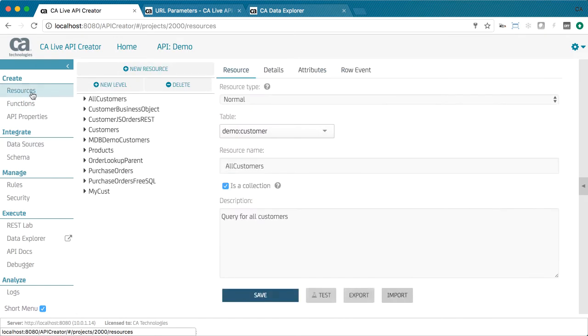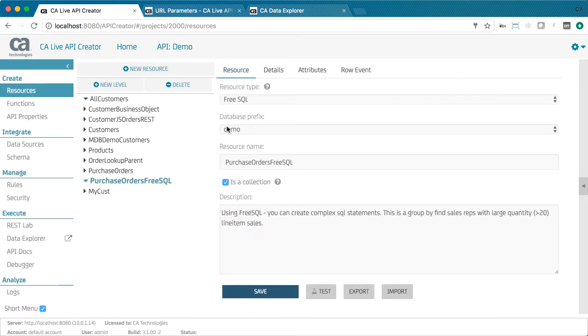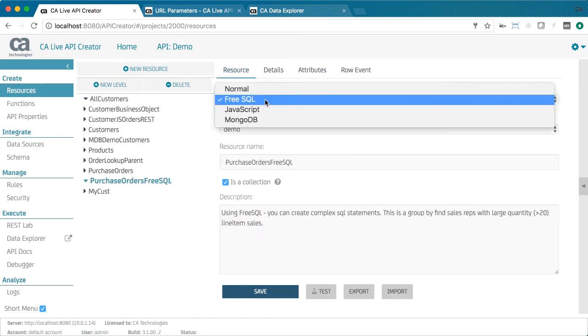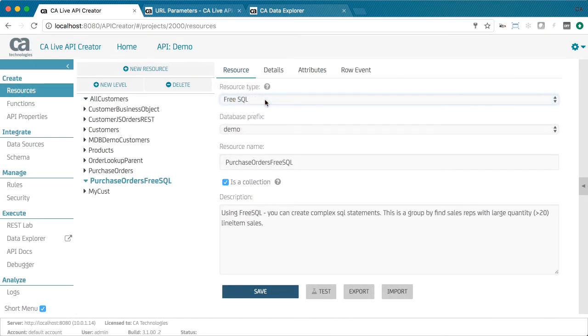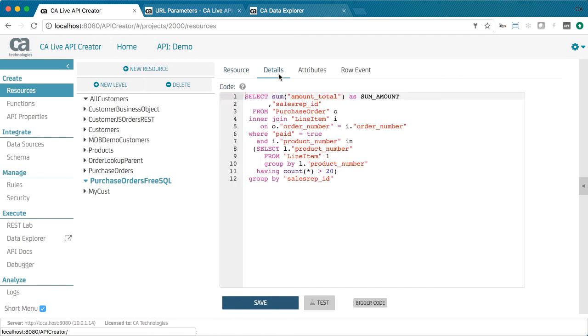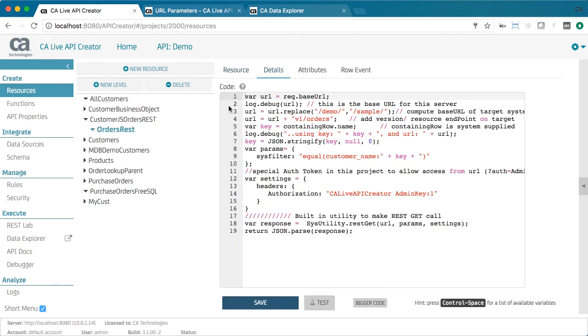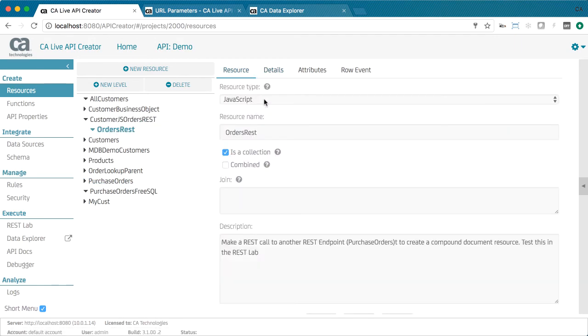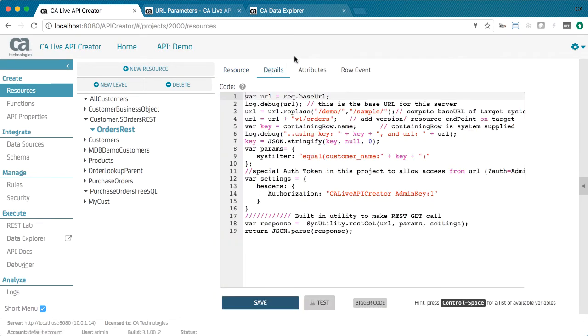When required, you can take control. Use the resource type, as shown here, to control the SQL, integrate data from other servers, and create your own endpoints.